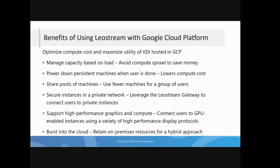I mentioned that we have customers running high-performance graphics applications, things like Media Composer or maybe you have CAD applications. You can use the GPU-enabled instances in GCP and then use LeoStream to manage and share access to those.